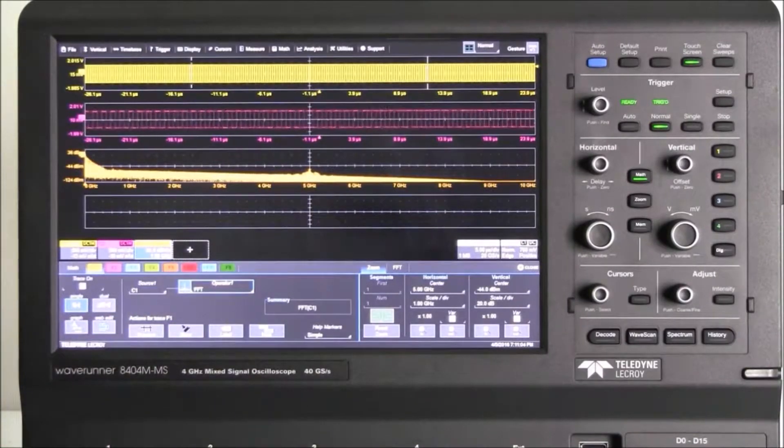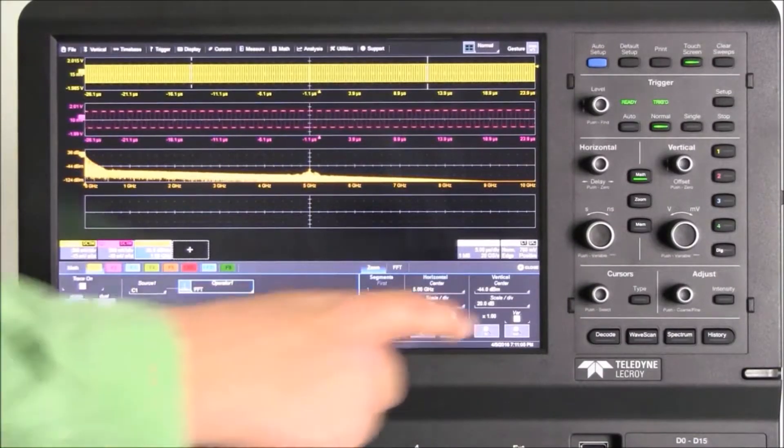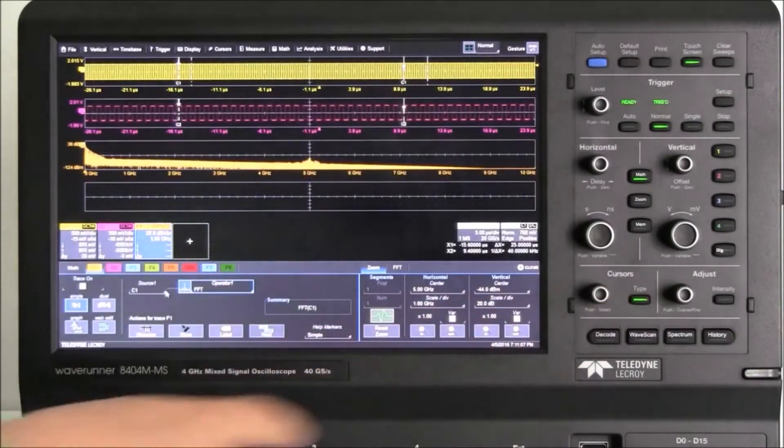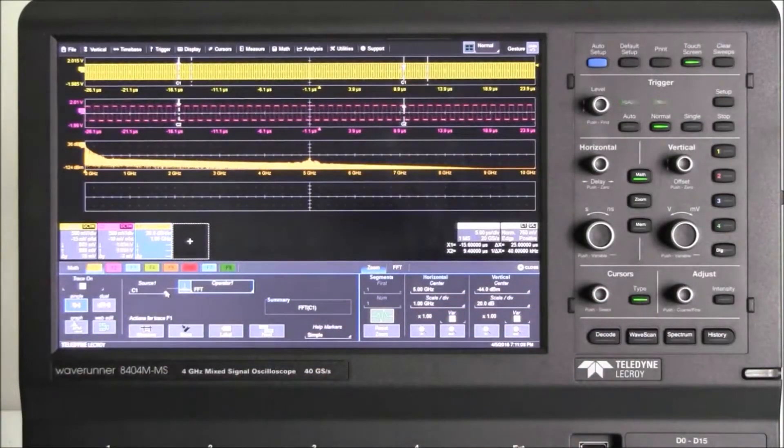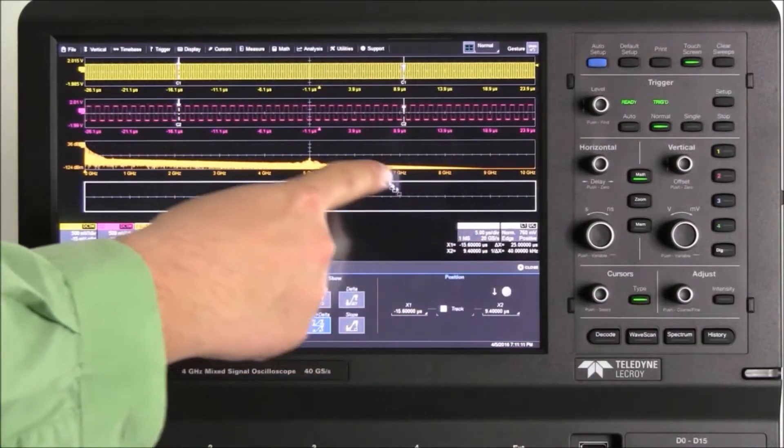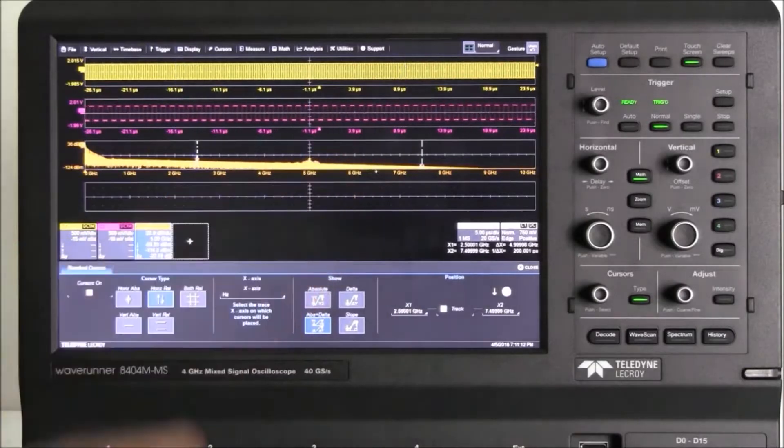If we want to make some cursor measurements, we enable cursors and simply drag and drop the cursor dialog into the math trace, and we can make cursor measurements in the frequency domain.